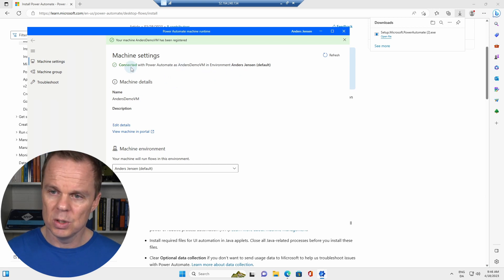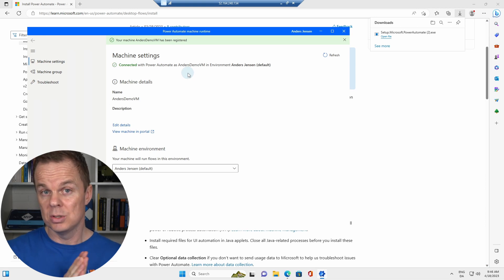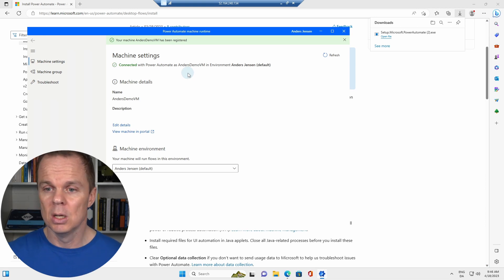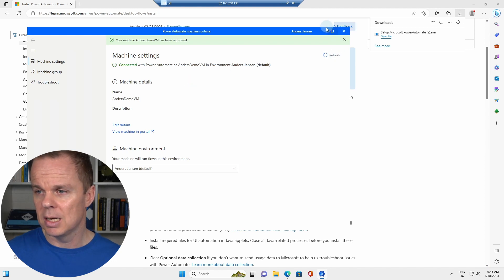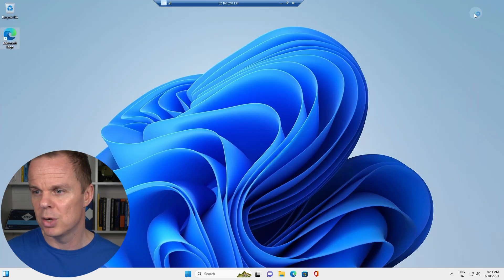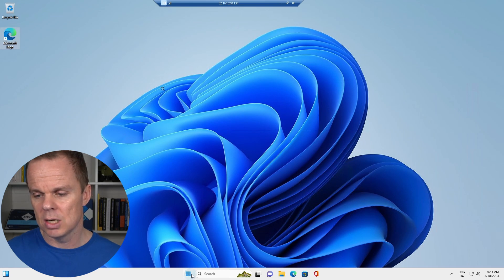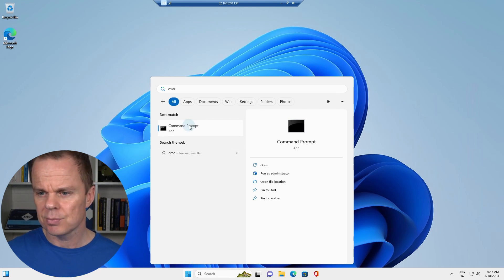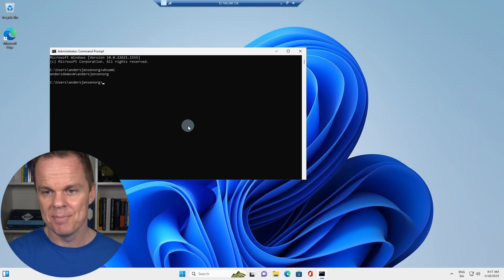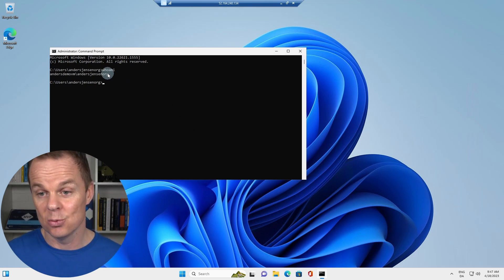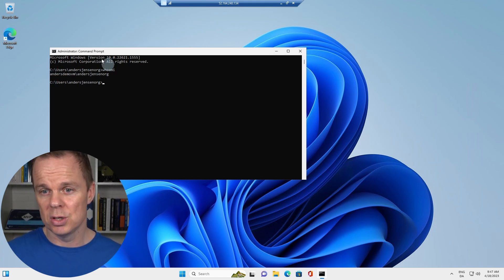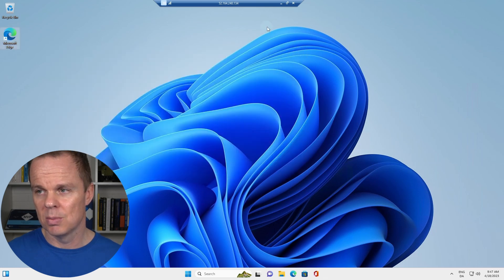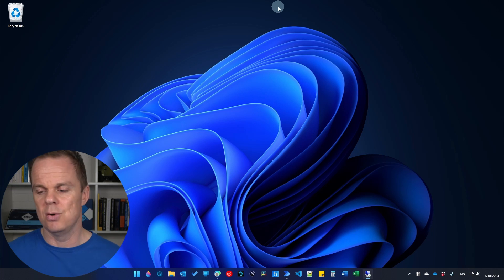You can see that we connected Power Automate as 'Anders Demo VM' — you'll have a completely different name. Once connected, you can close the machine runtime app if you don't need to make changes. Still on the virtual machine, go to the start menu and find a command prompt by typing CMD. Type 'whoami' — this gives you the domain and username, which you'll need when scheduling the flow in Power Automate Cloud. Copy it with Ctrl+C, then minimize the virtual machine and return to your regular machine.